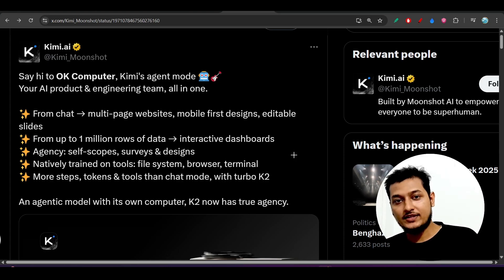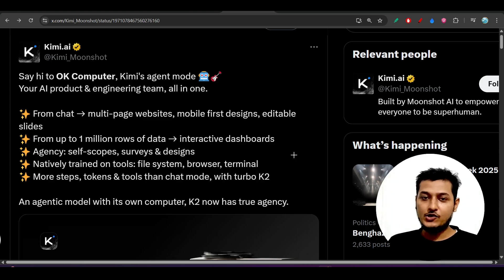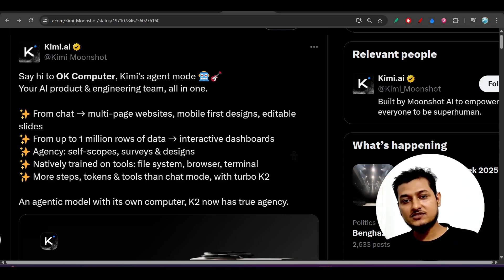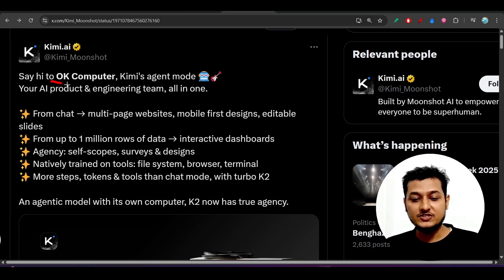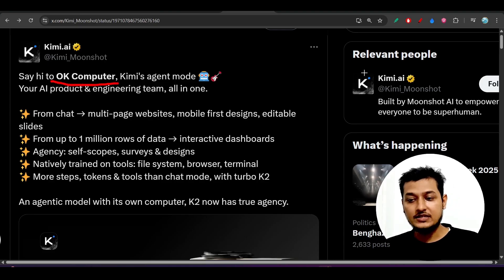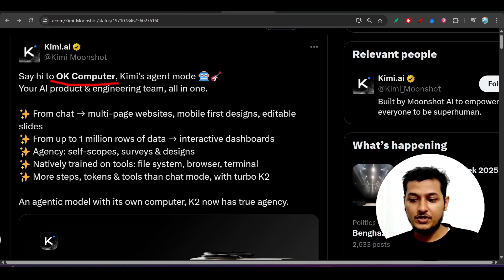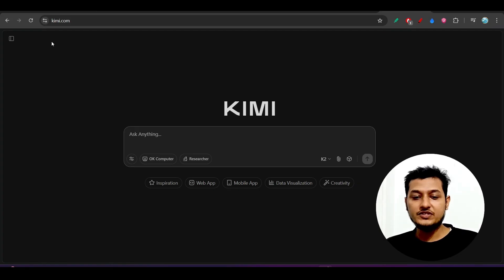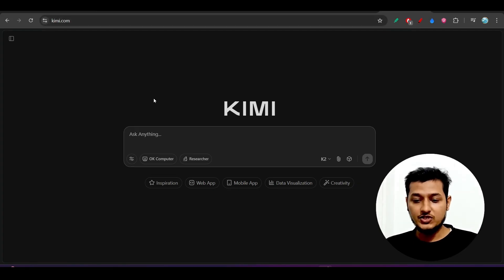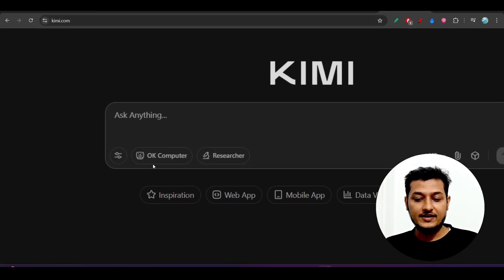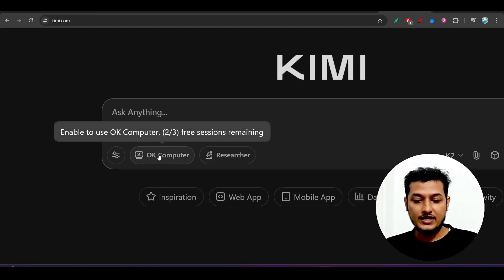Hey everyone, welcome back to another new exciting video. Kimi just published another new agent mode and its name is OK Computer. It is available for free to use. If you go to the official website kimi.com, you can see OK Computer right there.